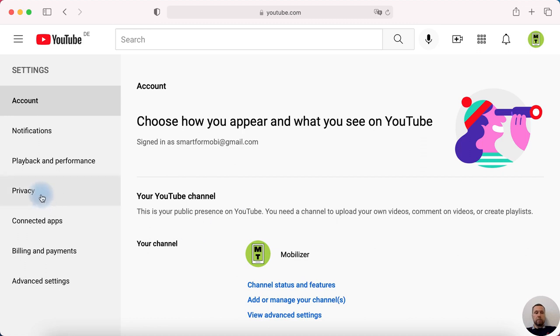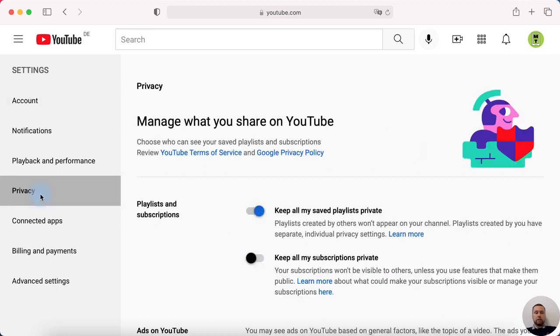In settings tap privacy and in privacy enable keep all my subscriptions private.